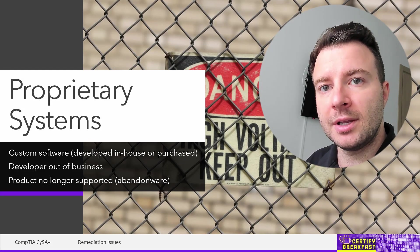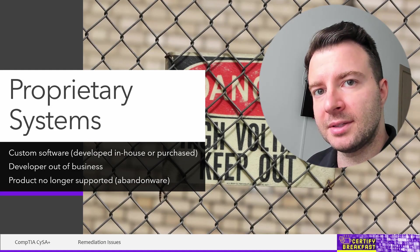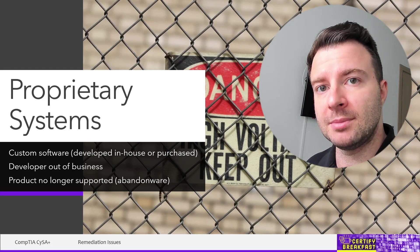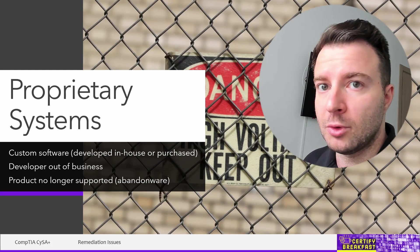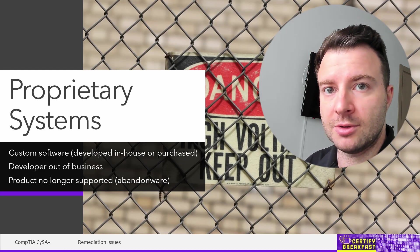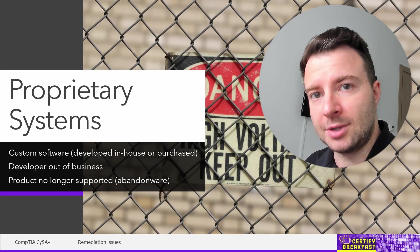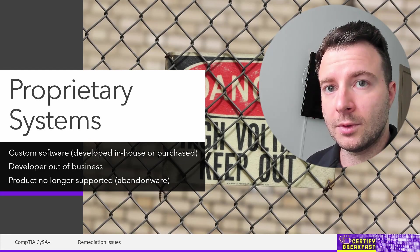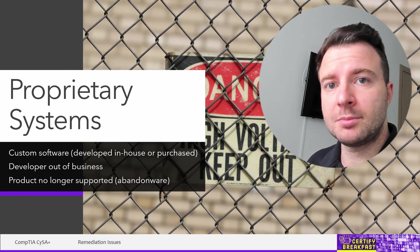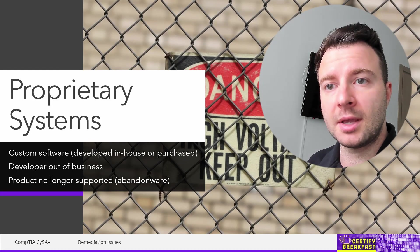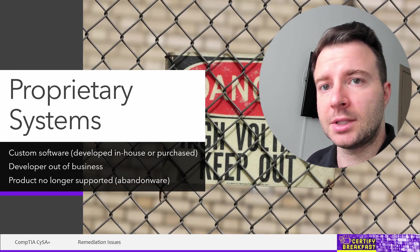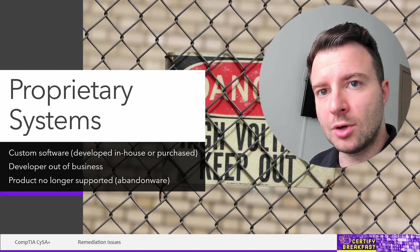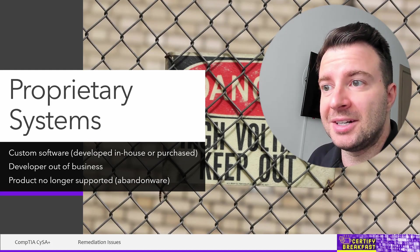Proprietary software is not commercially available to multiple customers — it's something designed specifically for your environment. This type of software can cause a lot of issues. If it was developed in-house, maybe the development team doesn't exist anymore. If it was purchased from another company, that company might have gone out of business, or your agreement with them doesn't specify they should provide further updates. It can also happen that the software project was simply abandoned — nobody is working on it anymore. So it's a piece of software developed up to a certain point, and then everybody moved on. Of course, this means you won't be able to update it because there are no updates to be found.